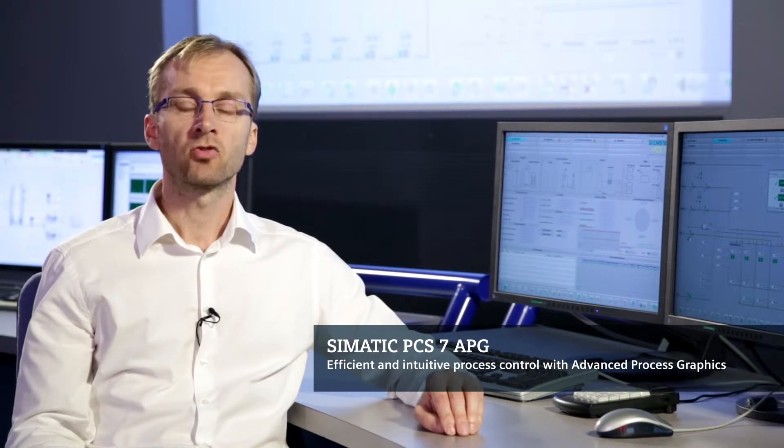Modern process control involves more than just a detailed view of the process. A clear overview is also vital.